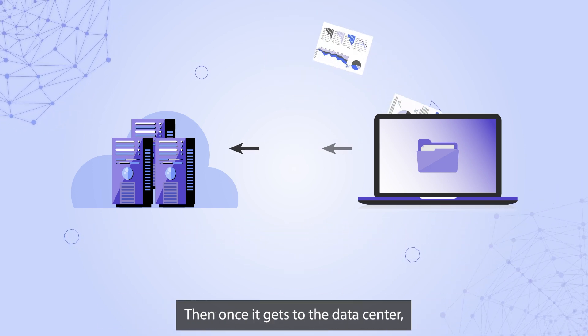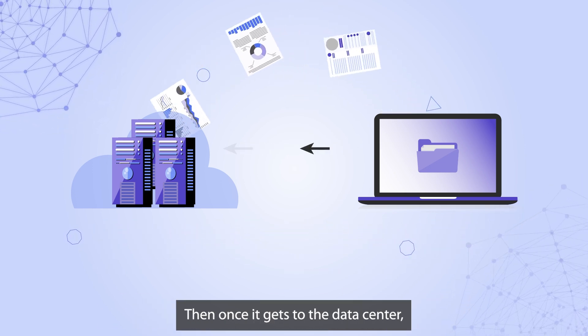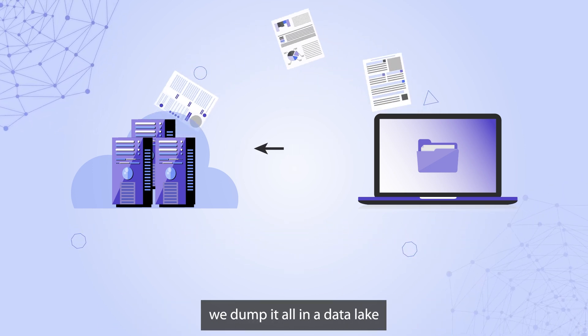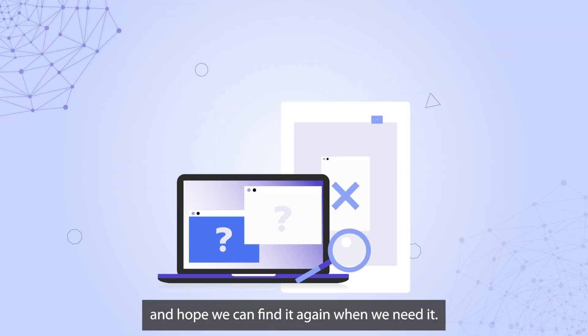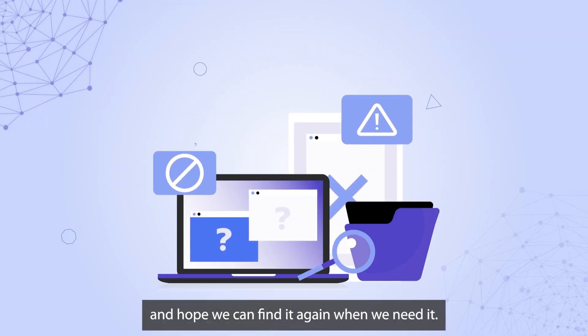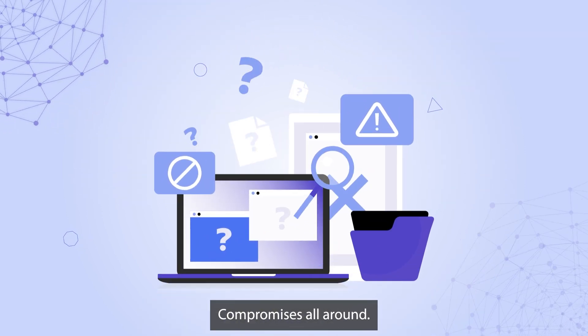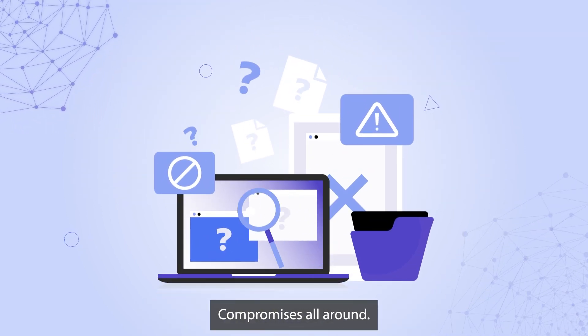Then once it gets to the data center, we dump it all in a data lake and hope we can find it again when we need it. Compromises all around.